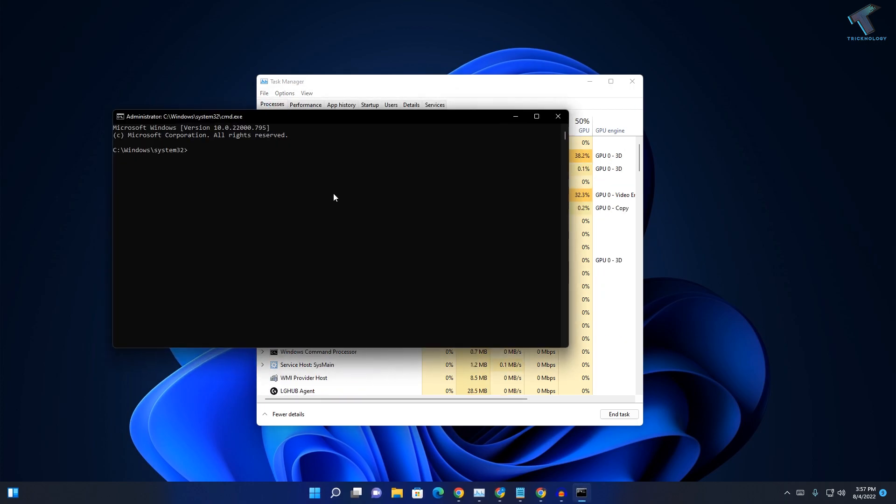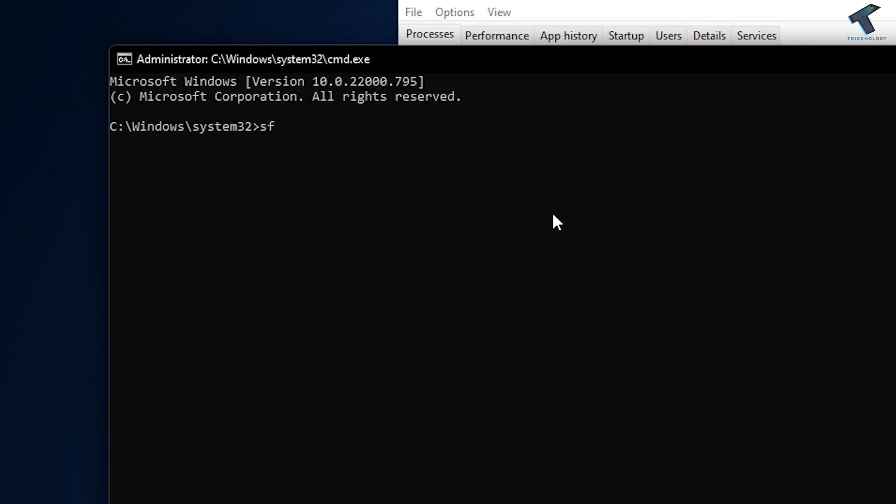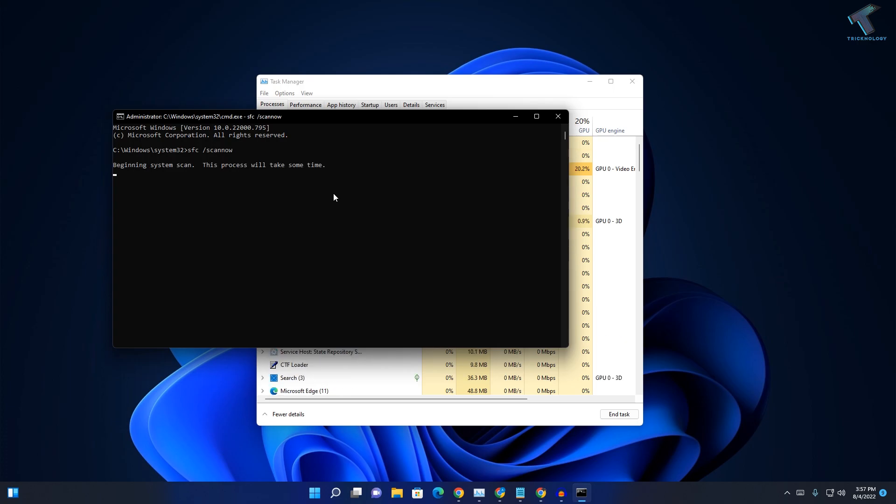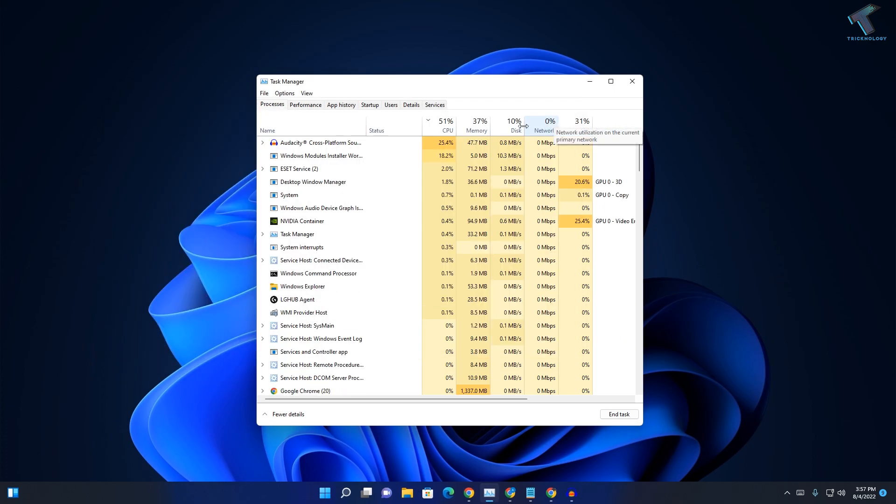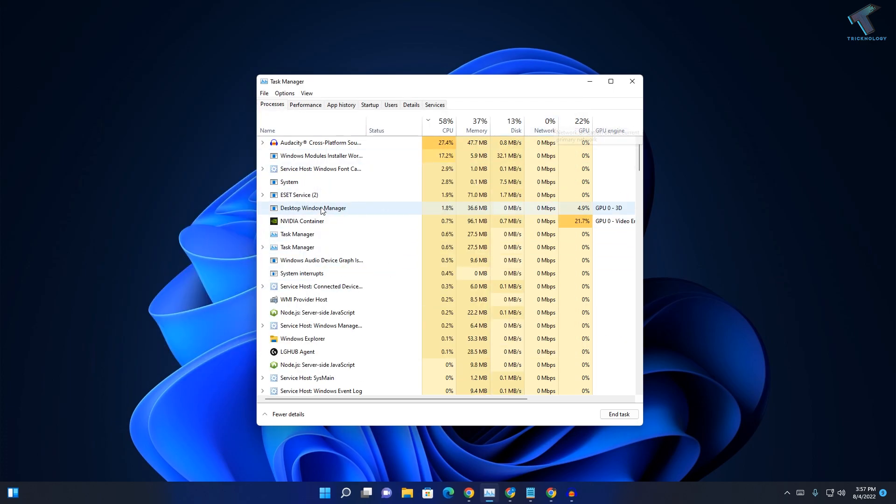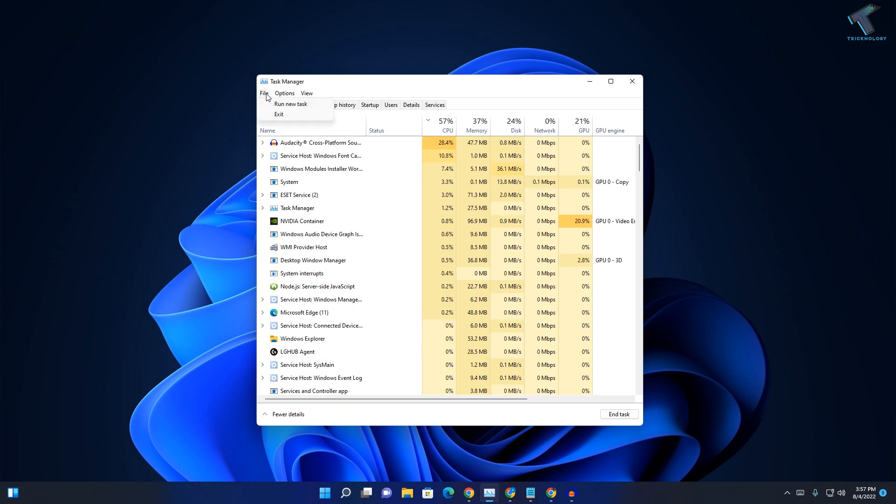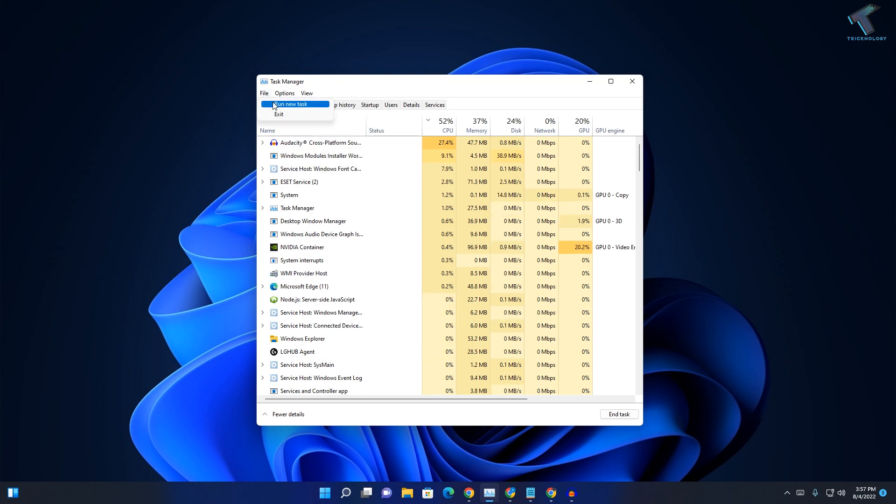Click on OK. Now in this window, you need to type 'sfc /scannow' and then press Enter from your keyboard. After the SFC scan is done, go to File once again and click on Run New Task.